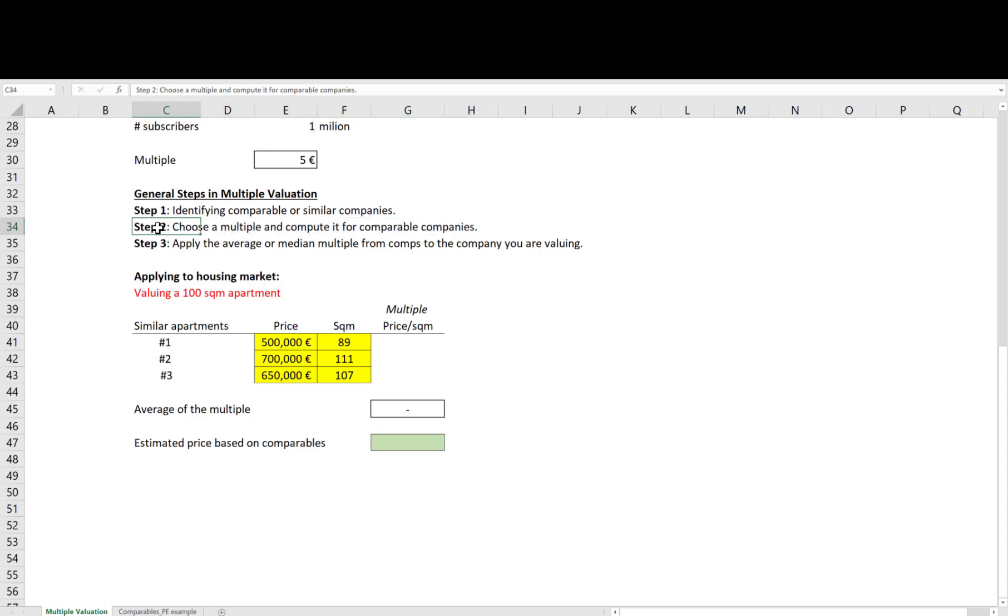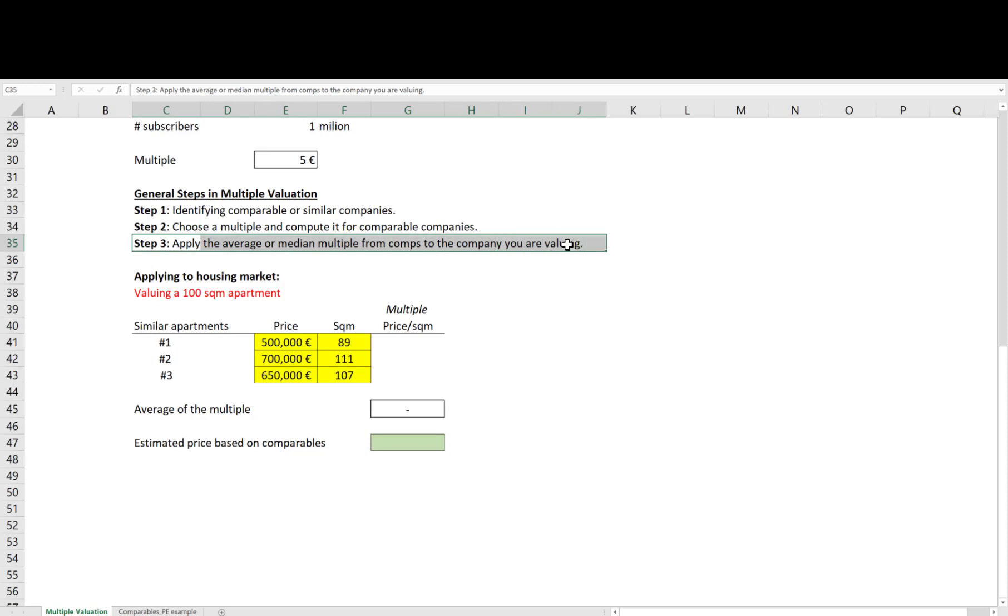Note that this method takes the view that similar firms should have similar multiples. Therefore, in step 3, you apply the average or median multiple from the comparable companies to the company you are valuing to get an estimated price for your company based on similar companies.